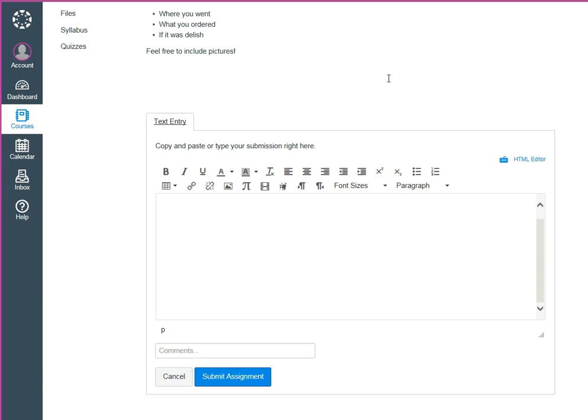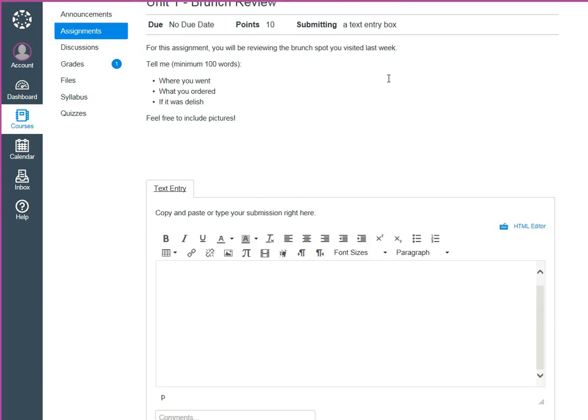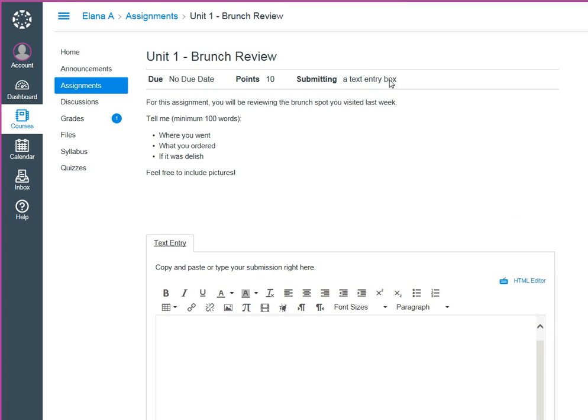So what I would recommend is including some instructions in your assignment of how students would go about getting that text box to show up. It'll save you from getting a bunch of frantic emails.